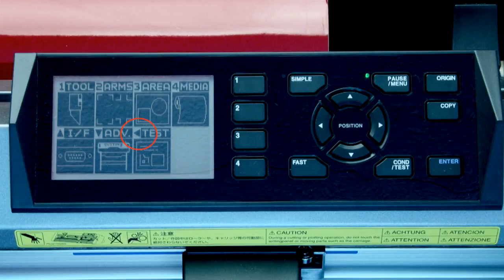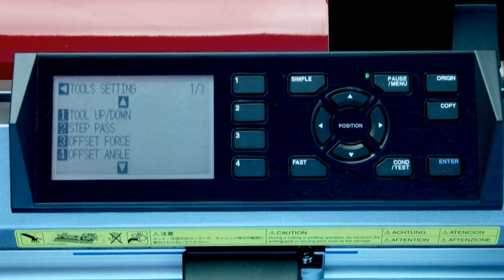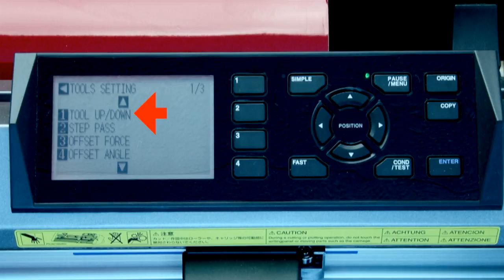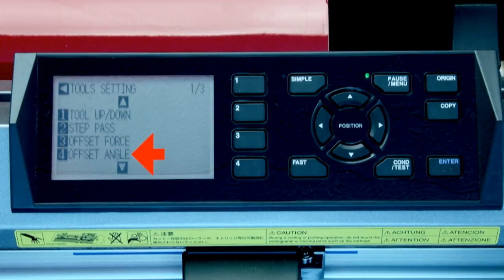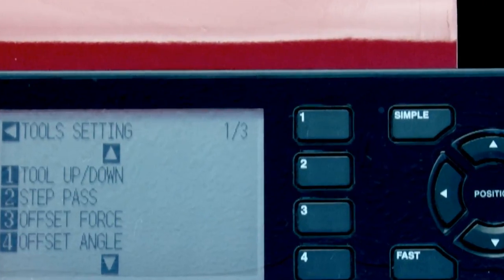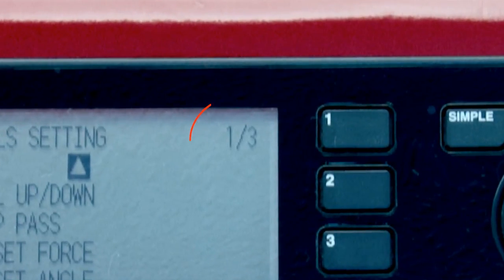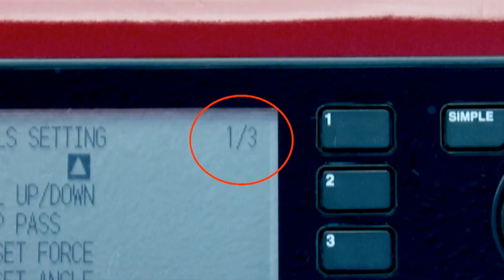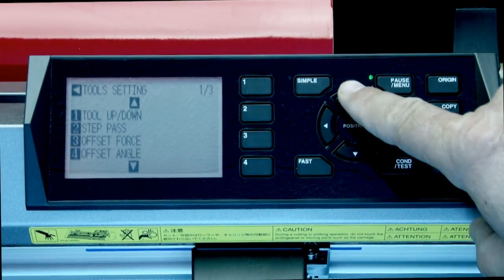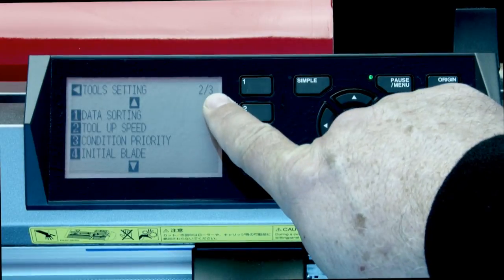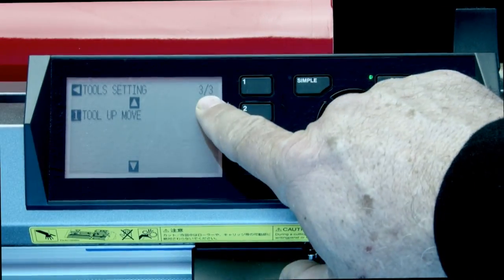For instance, to enter the tool menu options — these are the settings for the operation of the tool — we would press the one key. Once we enter into a menu with options, in this case the tool menu options, there will be a list of settings that we can change. Here we have the tool up and down, step pass, offset force, and offset angle, but these are not the only options available. If you notice in the upper right-hand corner of the LCD screen, there are two numbers that indicate both the number of pages of options and the current page number. If we press the up or down arrow key, we can scroll through and see the different types of settings for the tool menu options.